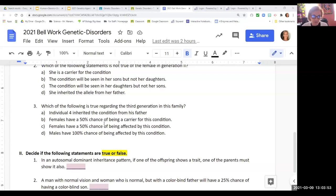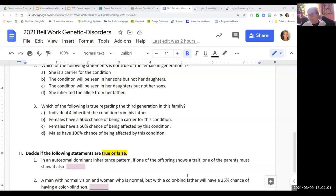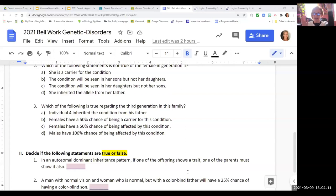True or false: autosomal dominance means males and females are affected equally, and dominant traits appear every generation. If the offspring shows a dominant trait, one of the parents must show the trait as well. If it's a dominant trait and you're getting that gene from a parent, obviously the parent had the dominant trait, so the parent would show it. That's true.